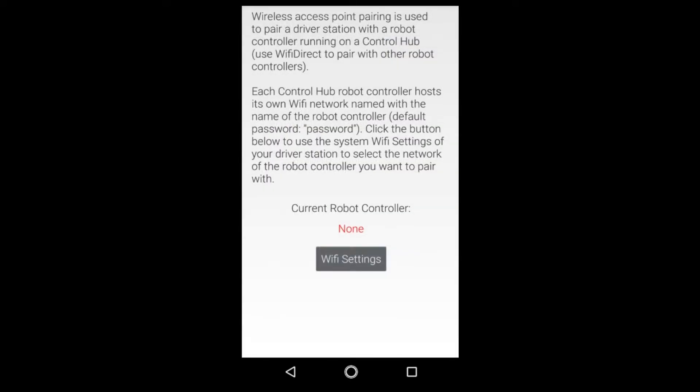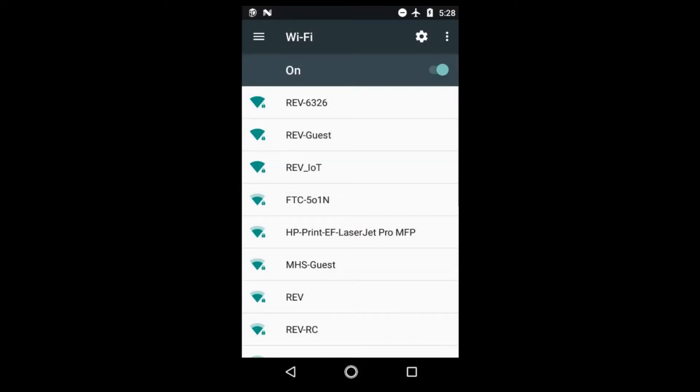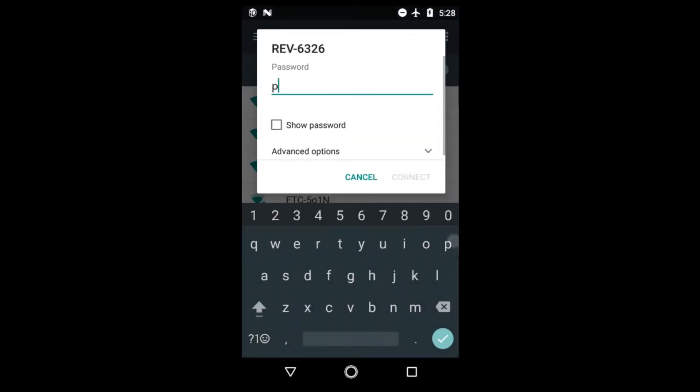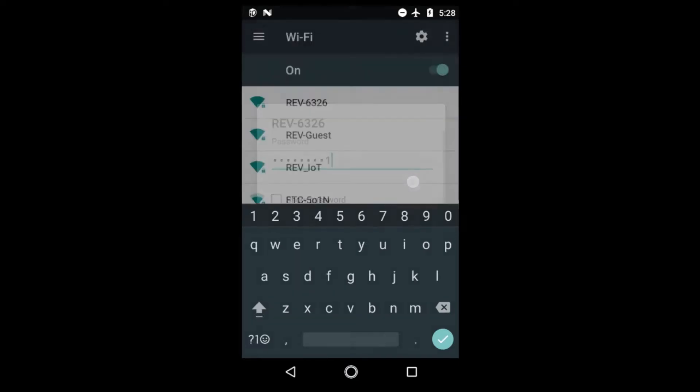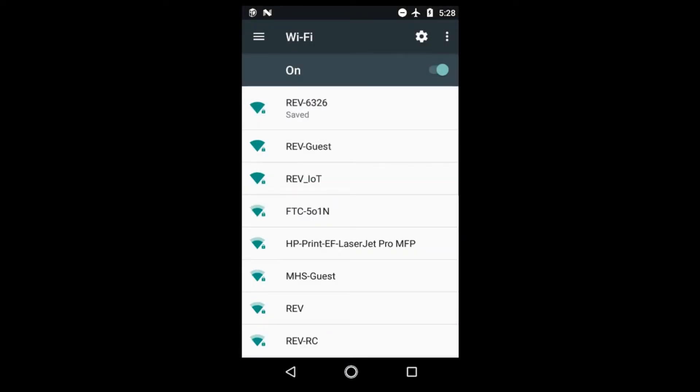Next you're going to want to go to pair and Wi-Fi settings and then find the control hub network. This one is ours and we are able to go ahead and type in a password. Our password is password 1 which is a very secure password.